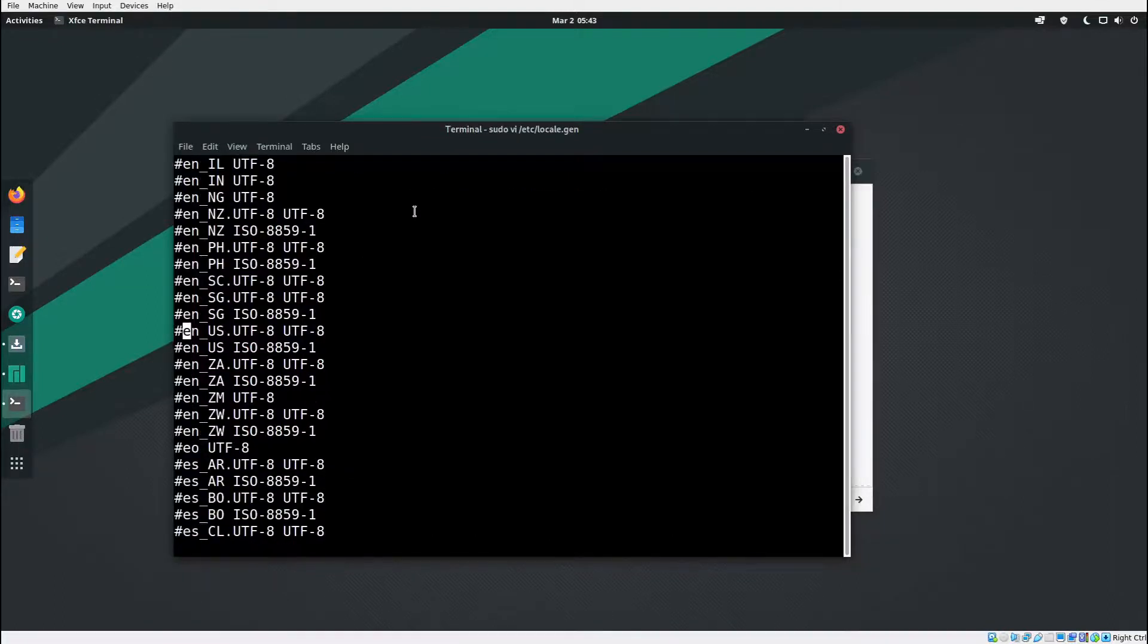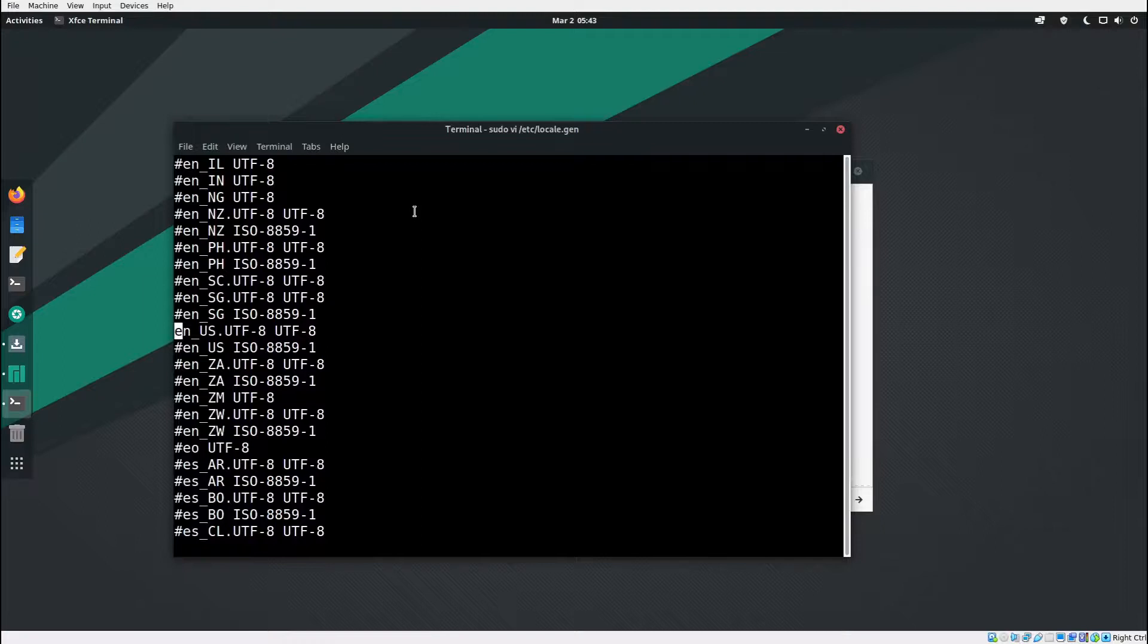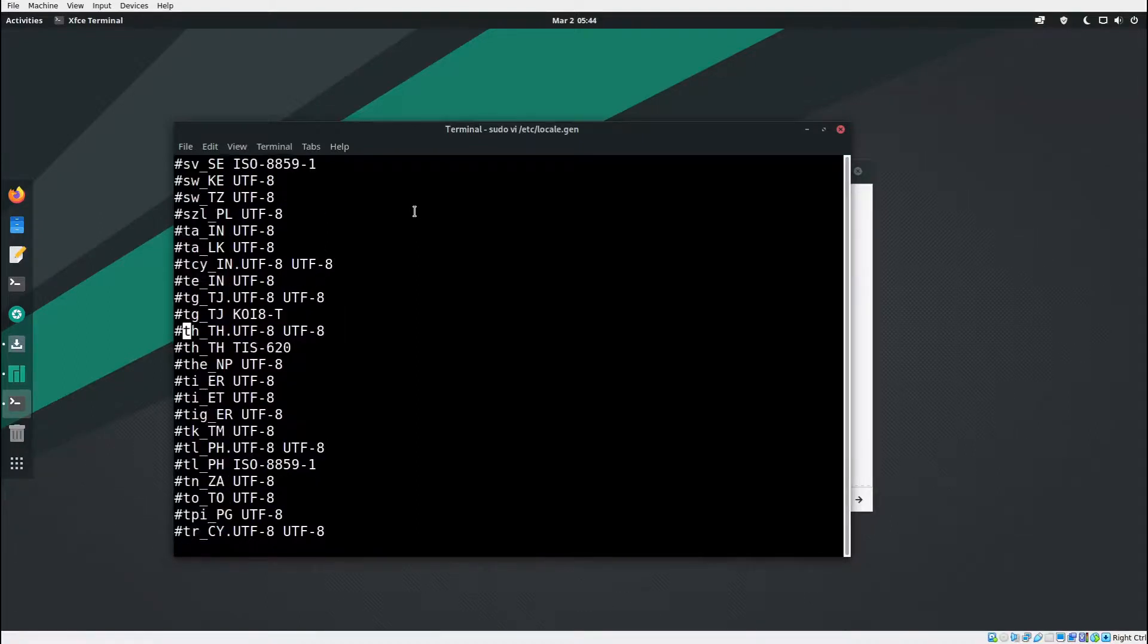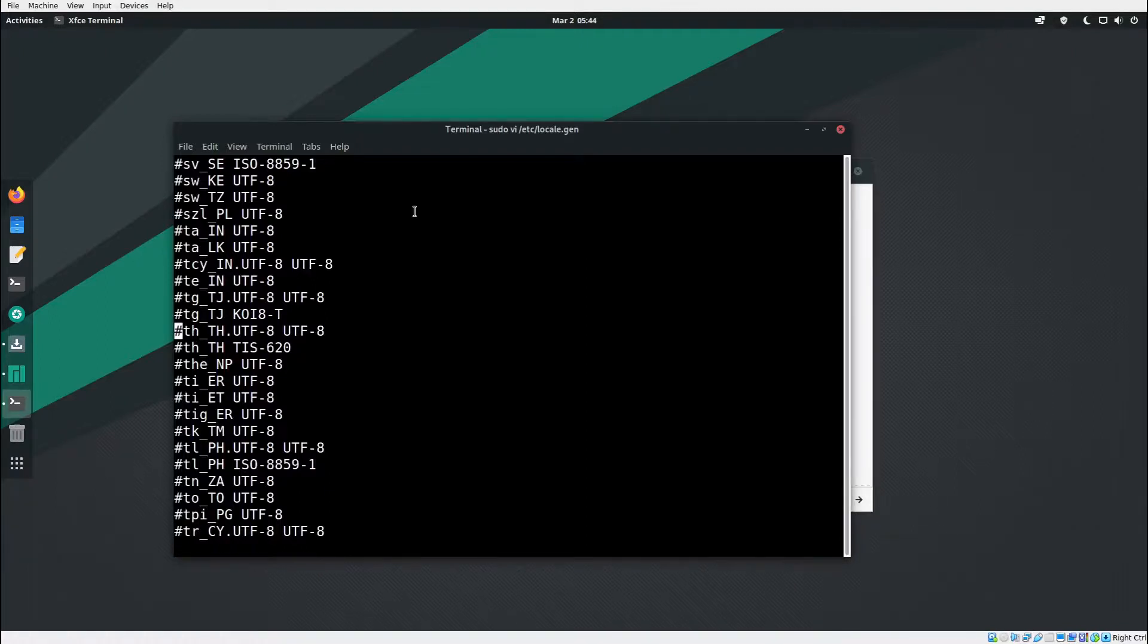Now I'm going to find another one. As I am Thai, I type in slash and then th and hit enter. I press h and then press x.